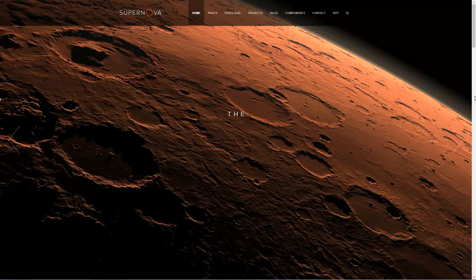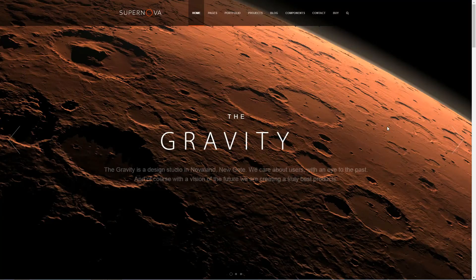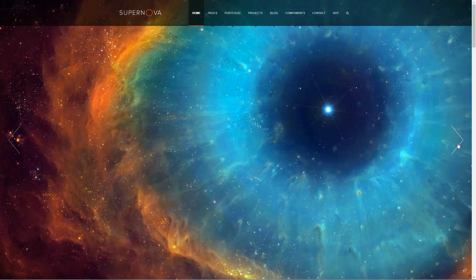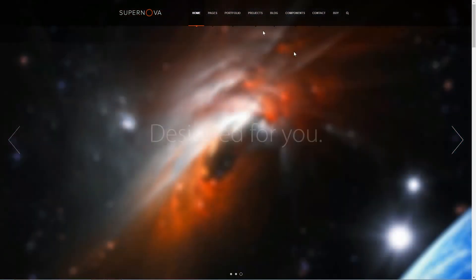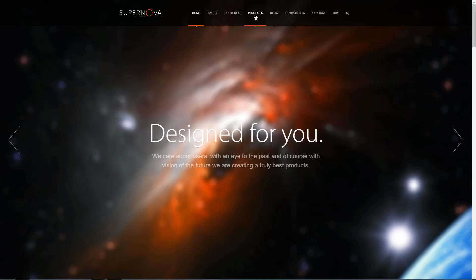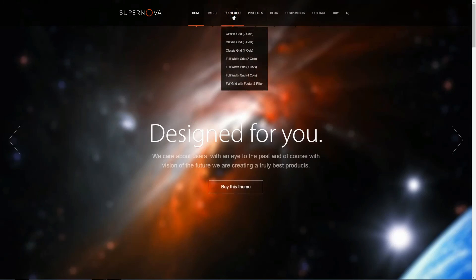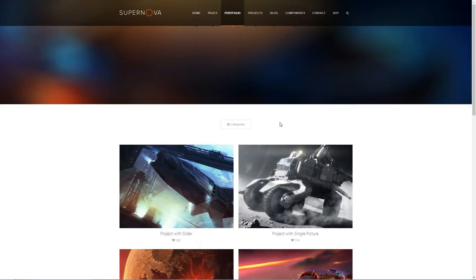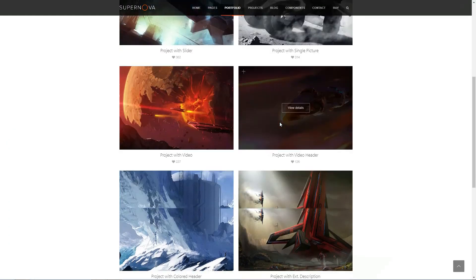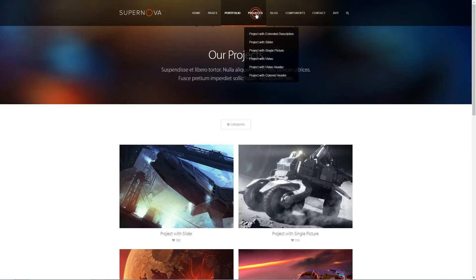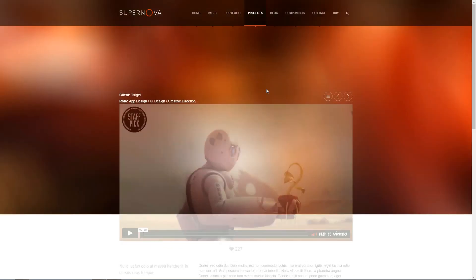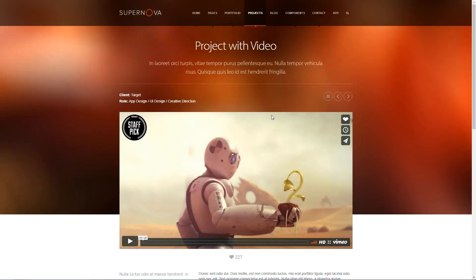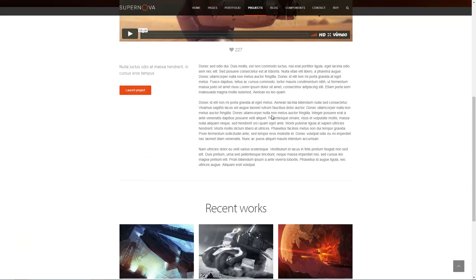Supernova is a modern WordPress theme coming with all the necessary features and options you need when launching and promoting your business. This theme is fully customizable so you can adjust it to fit your brand perfectly. It comes with video and audio post formats, portfolio, online shop and more.